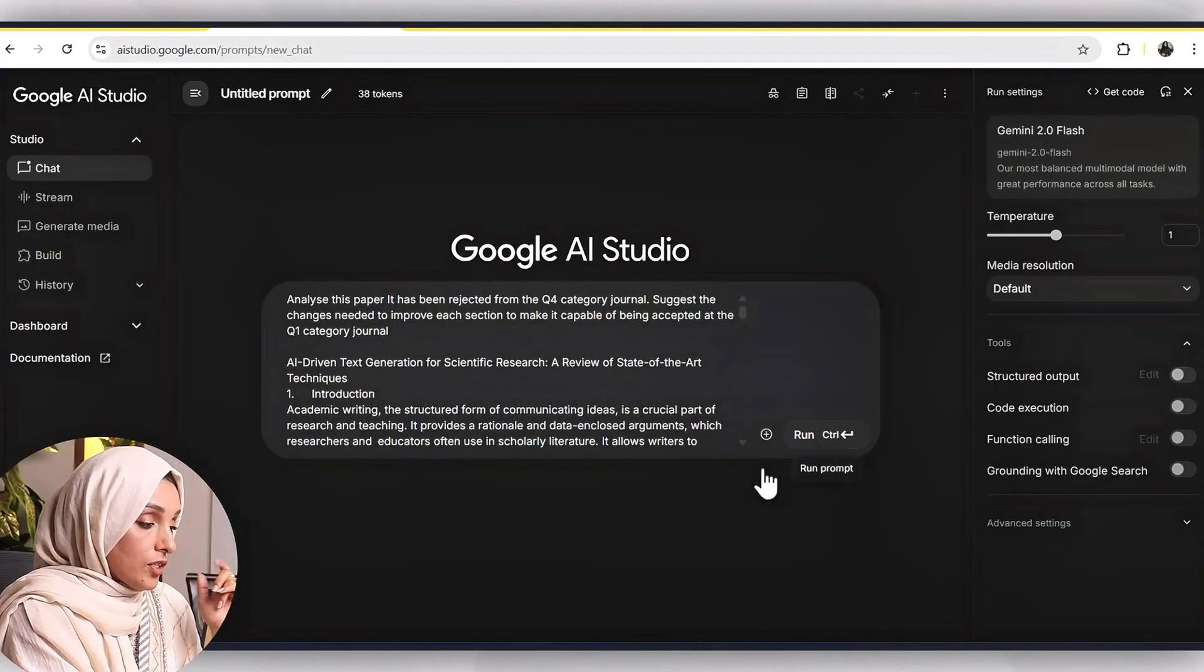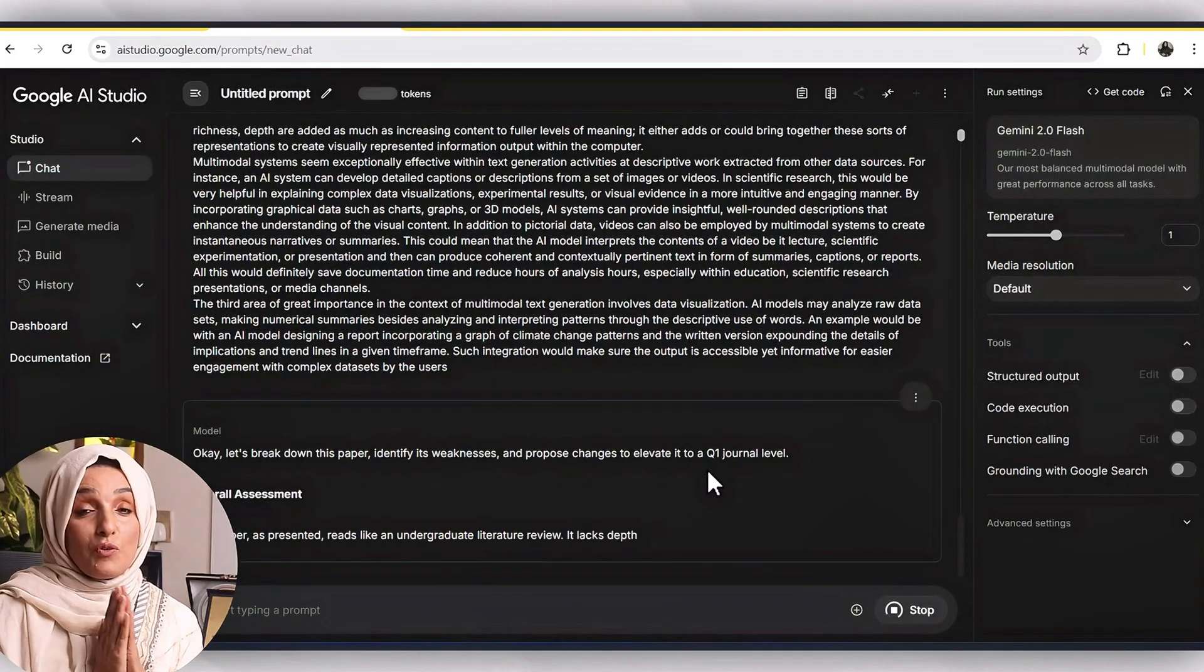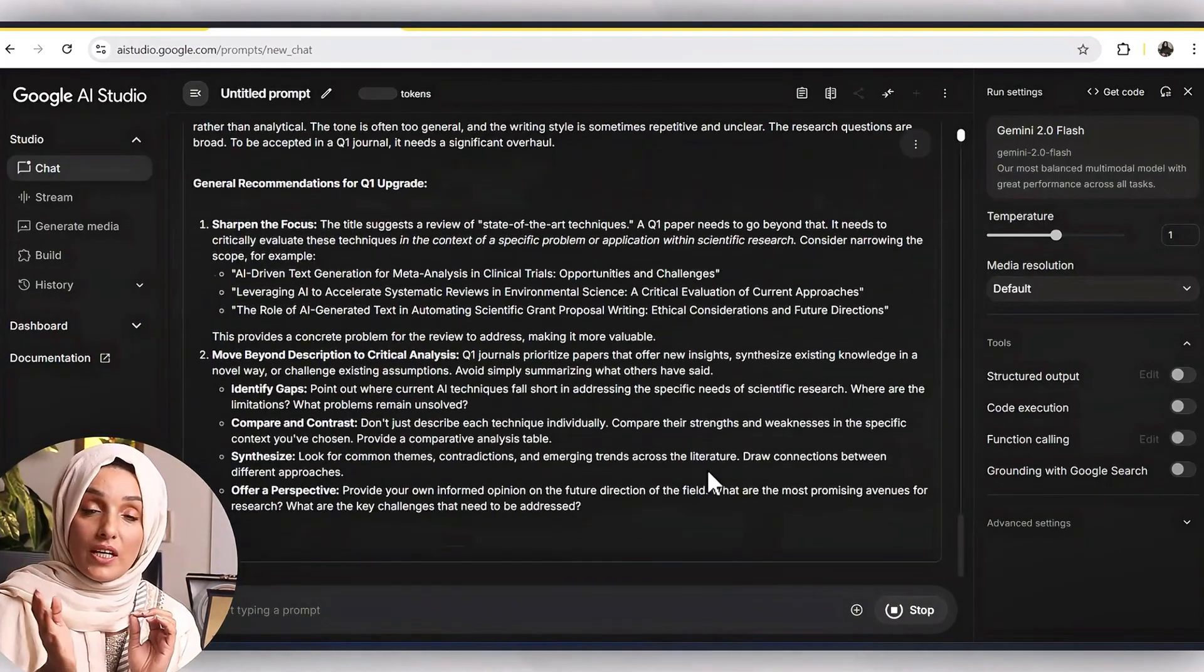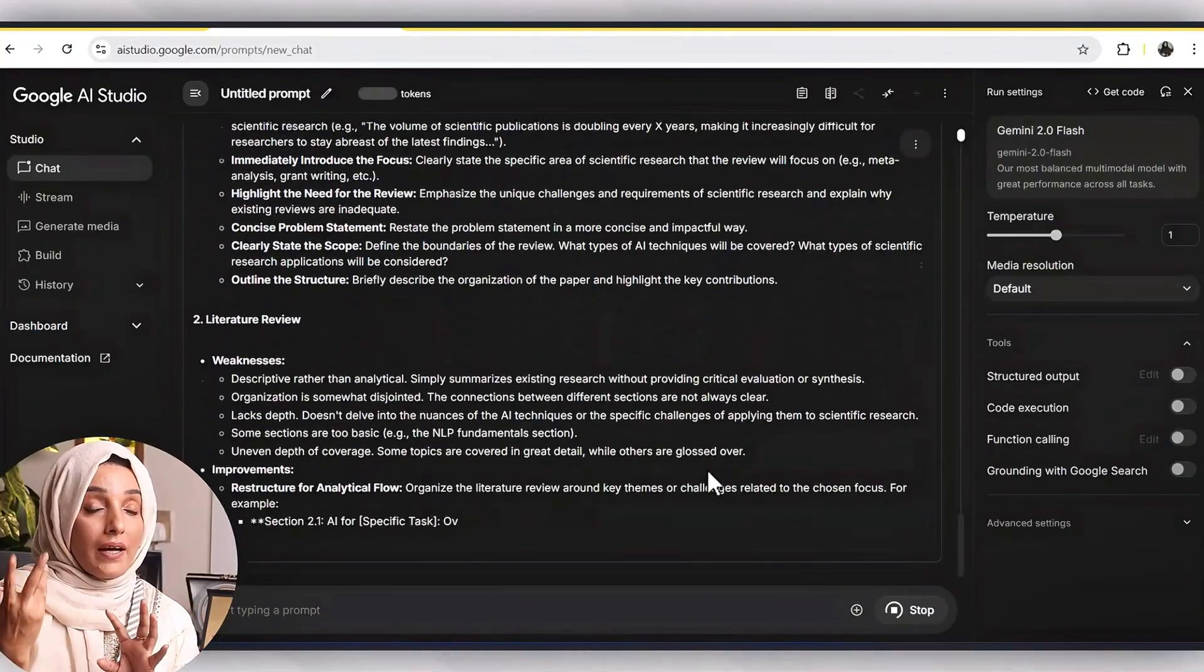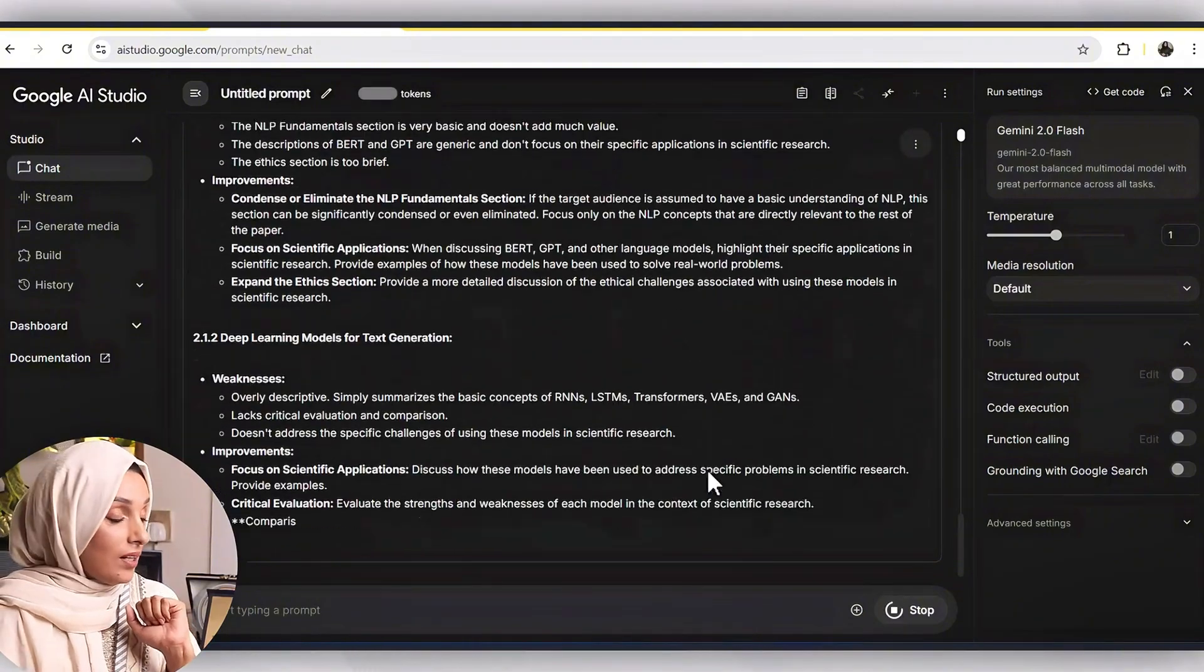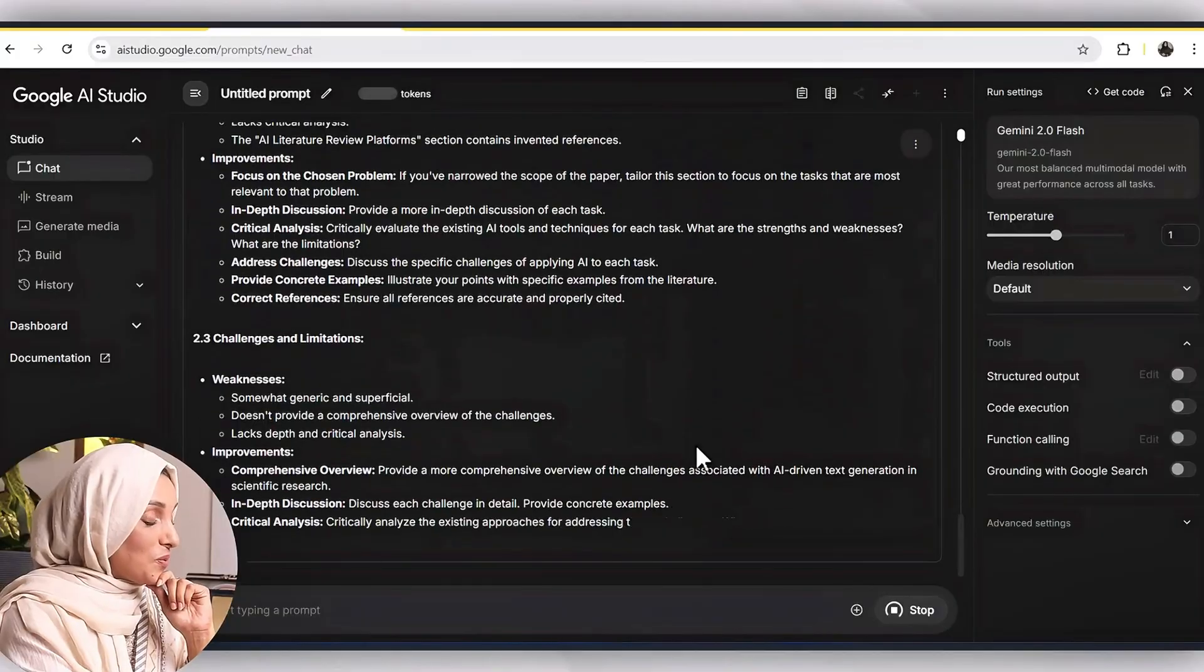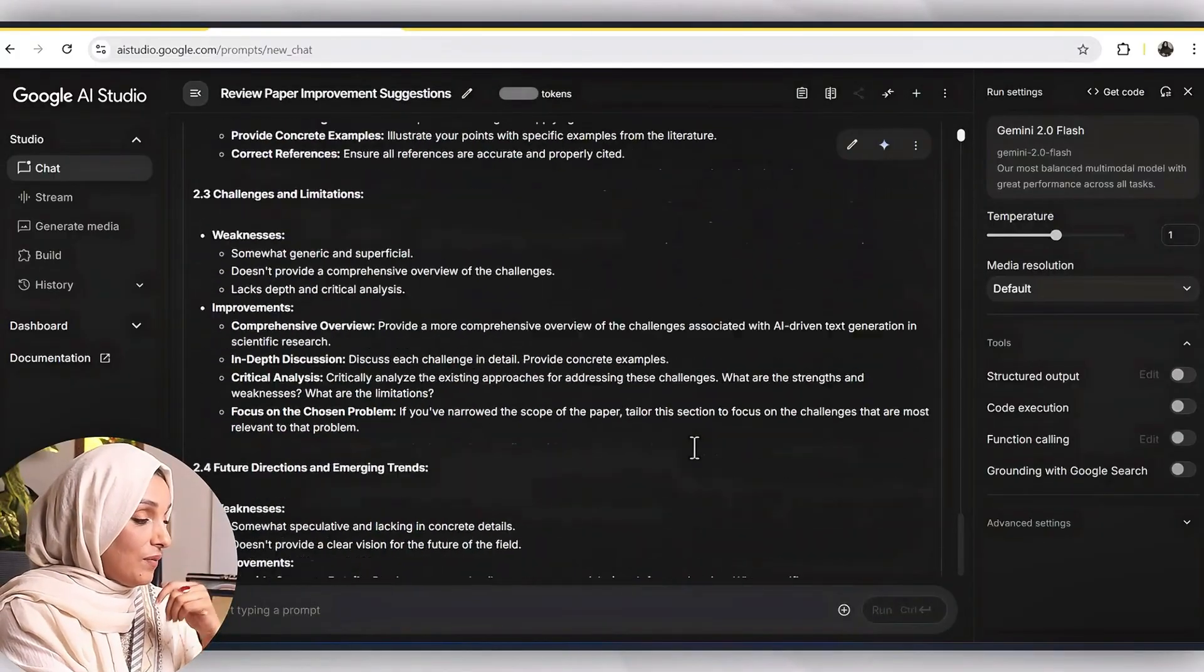Now I will press on a run button and I will see the suggestions and I will show you a deep comparison of the suggestion which Google AI Studio provide me. We have selected among ChatGPT and Gemini and I found ChatGPT suggestions more comprehensive and brief as compared to the Gemini one. But first have a look on the suggestions which Google AI Studio is giving me to improve each section of my paper.